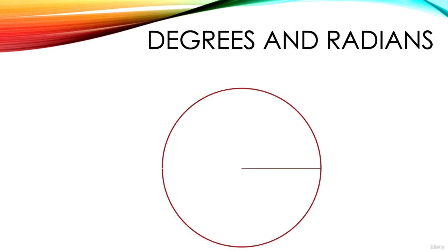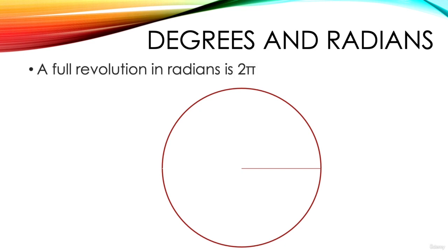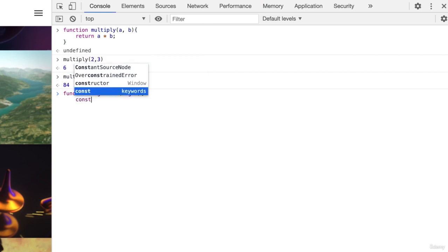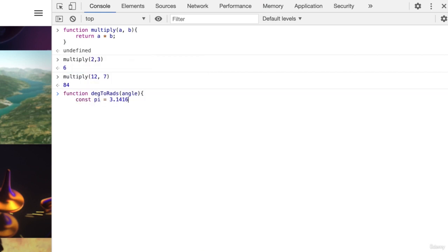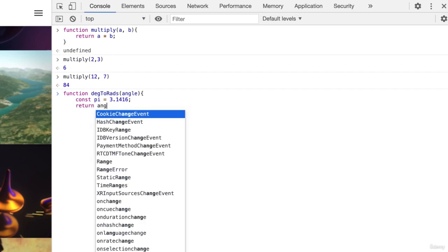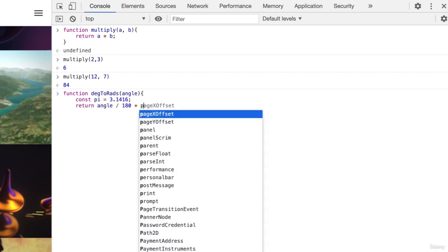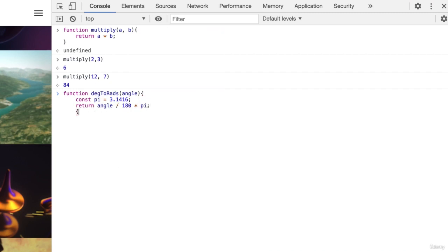In programming you will often find that angles are in radians not degrees. A full revolution in radians is 2 pi. Let's create a function that will convert degrees to radians. Function deg to rads angle. Cons pi equal 3.1416 return angle divided by 180 times pi.